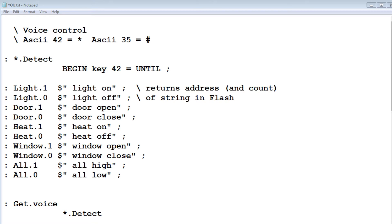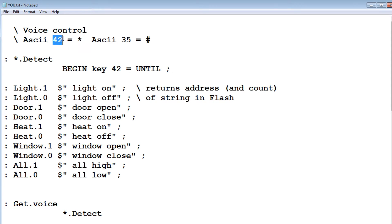Okay, here's the code running on my Nano for my voice controlled switch. And the code is written in Forth, so it's compact, it's fast, and it's interactive. If we look at the very top, we can see the ASCII code for asterisk is 42, and the ASCII code for number sign is 35, and we'll use that in our code.